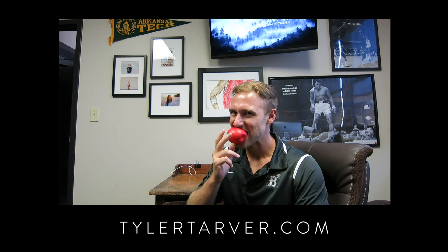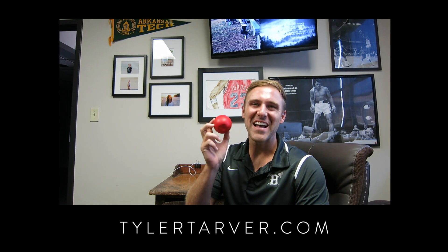Hey, Tyler here from tarveracademy.com. You should subscribe and I'll give you an apple. That's not real, but you should subscribe.